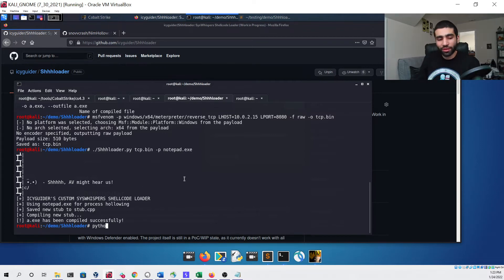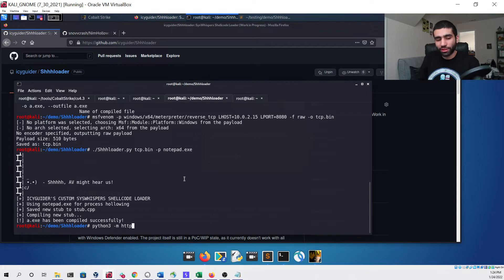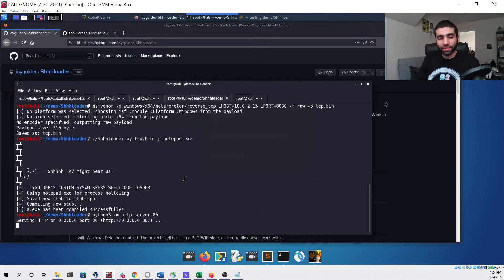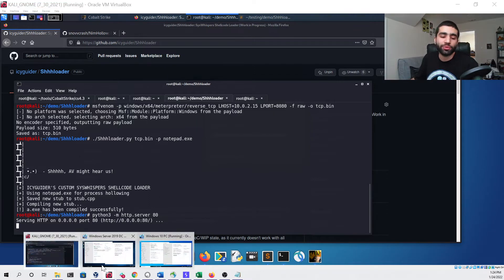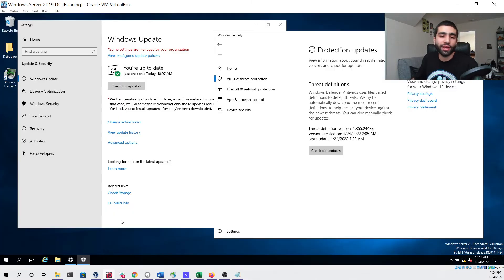Now we can set up our Python HTTP listener so that we can transfer the file over to our test virtual machines which we'll check out right now.